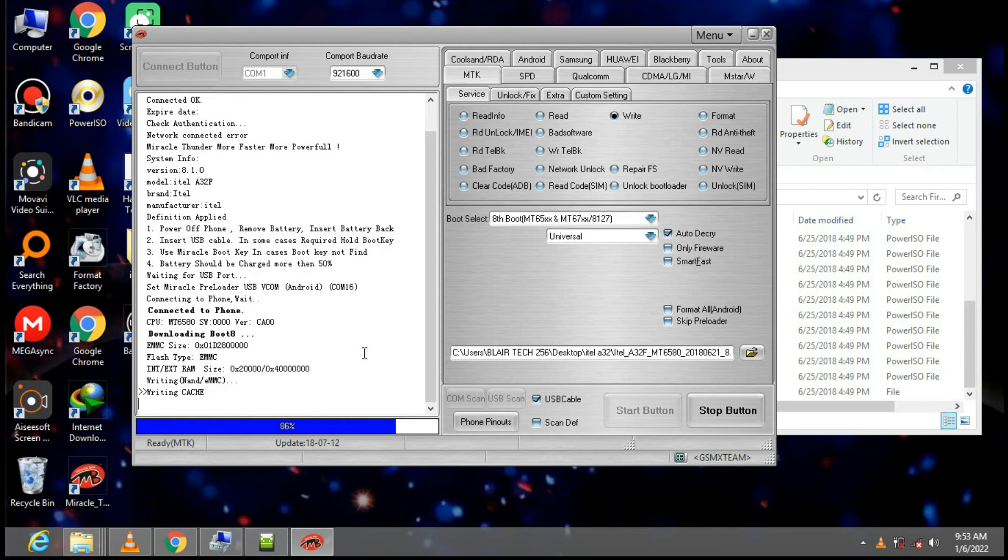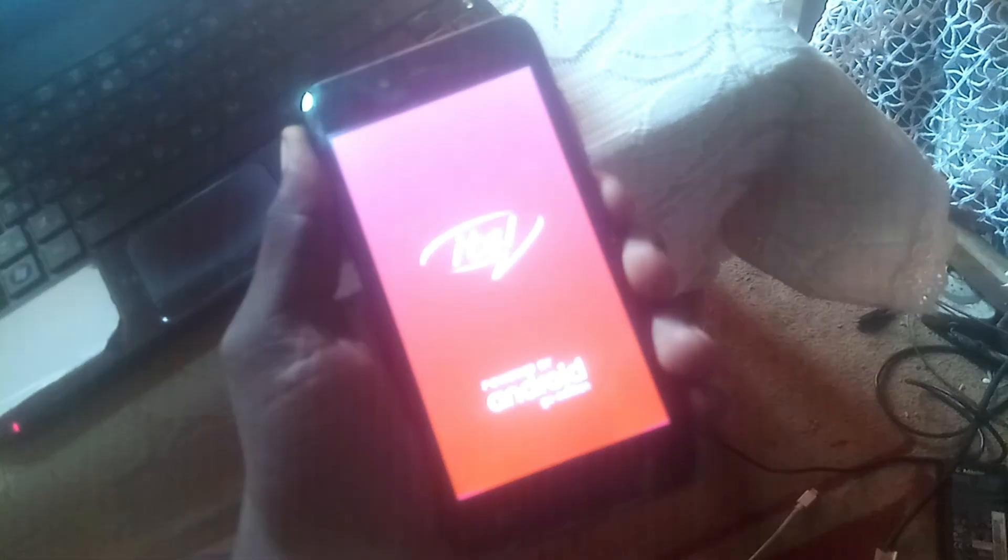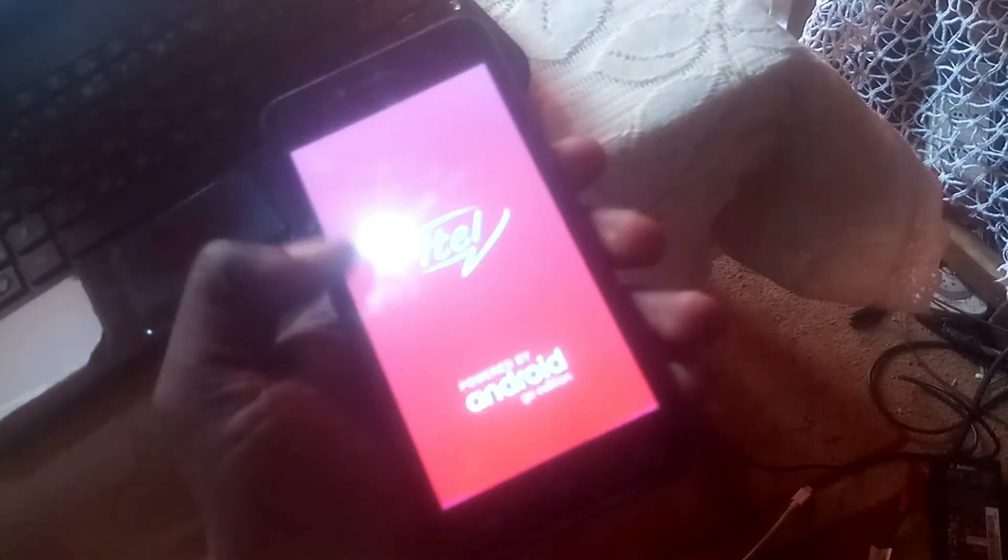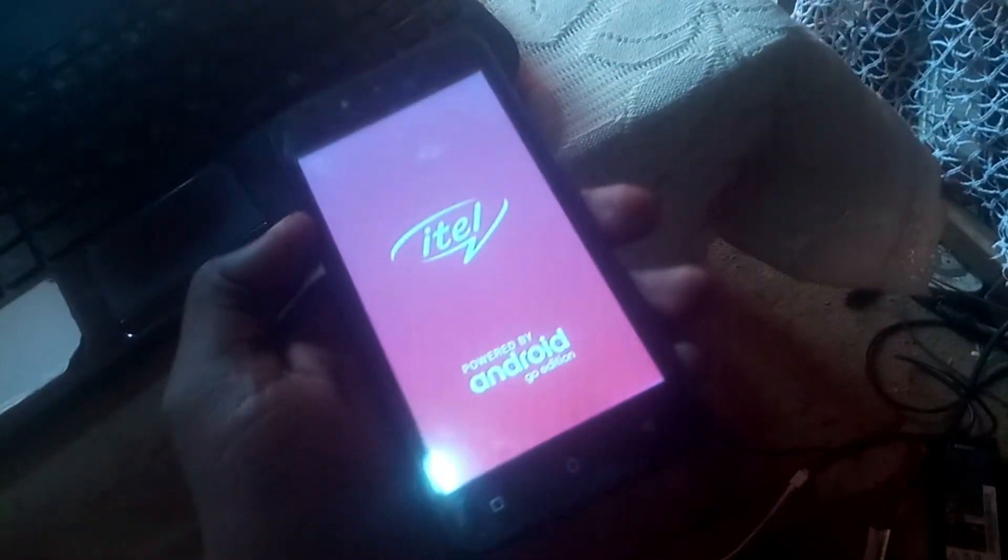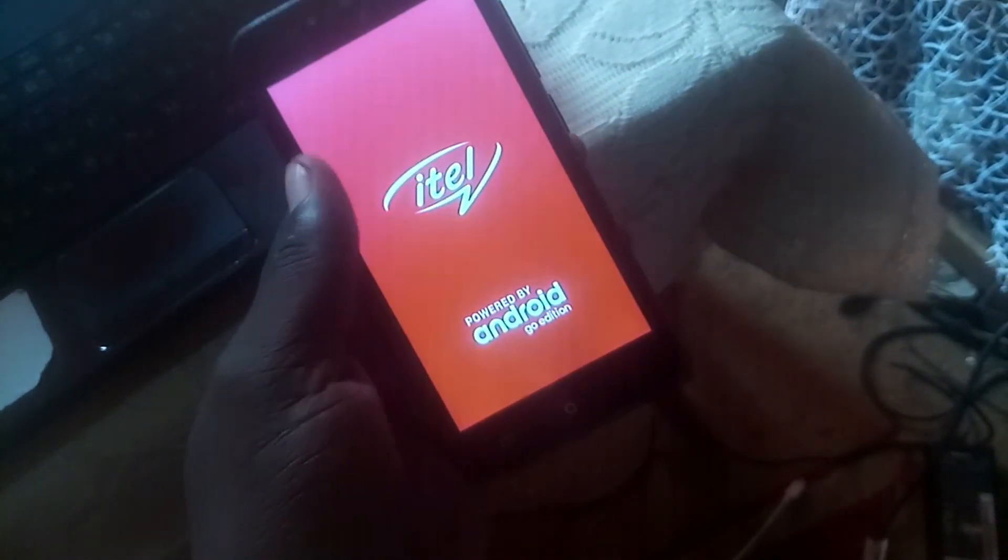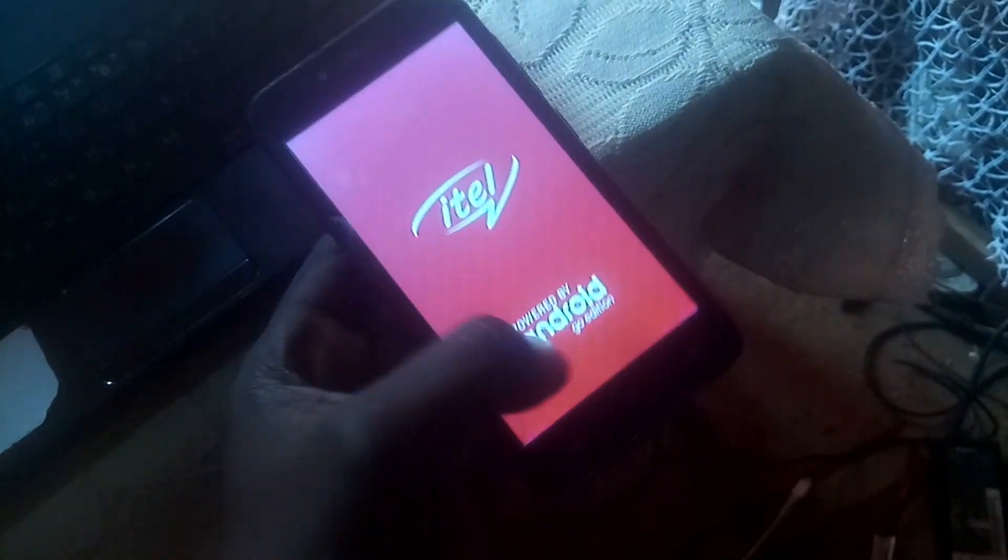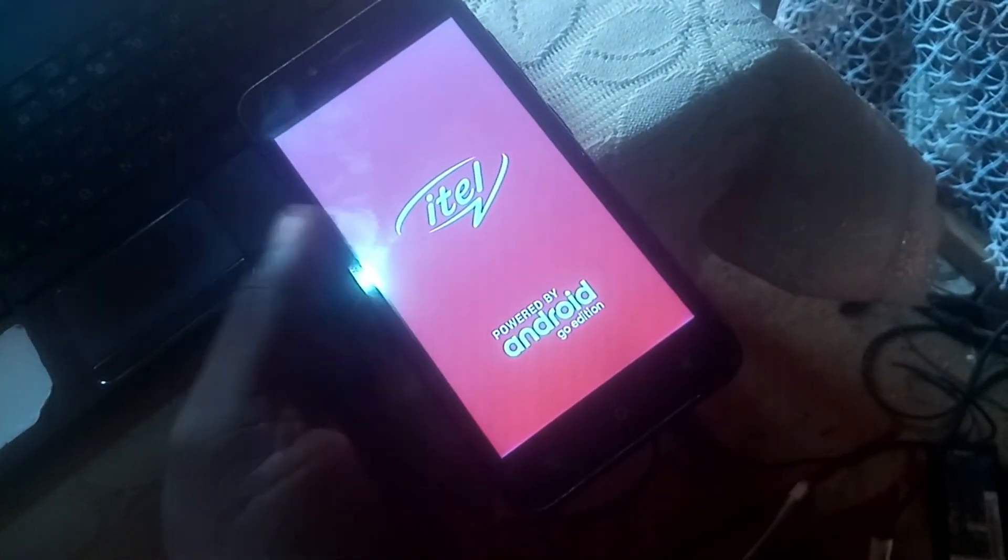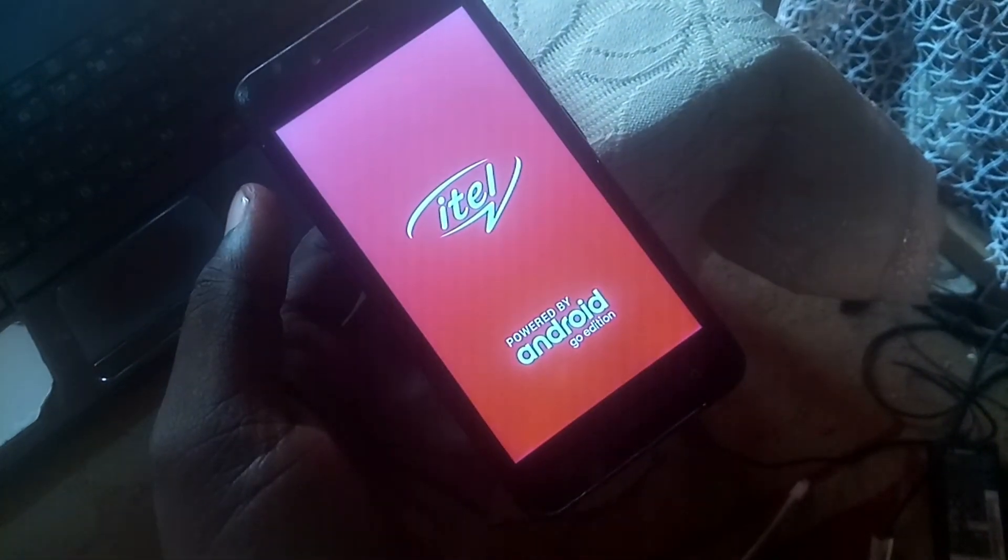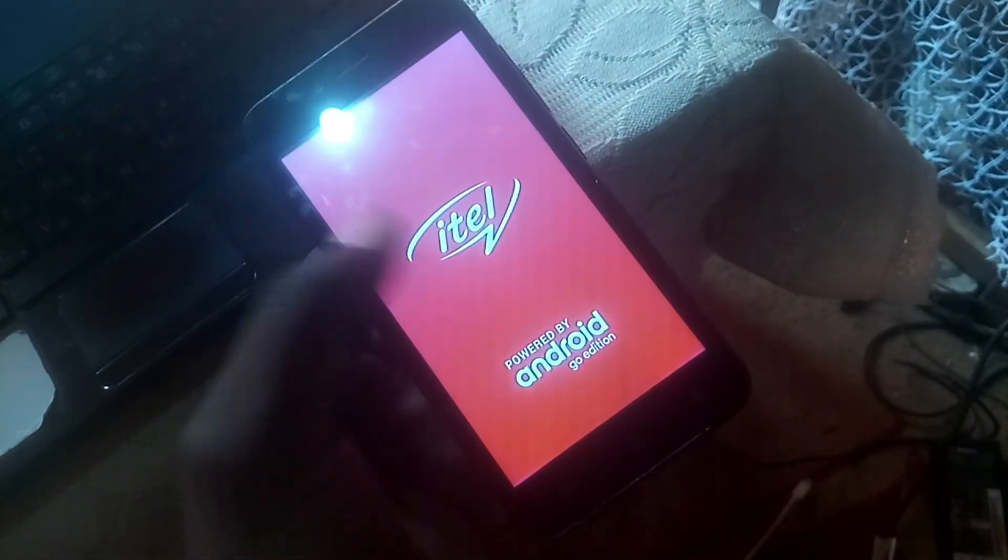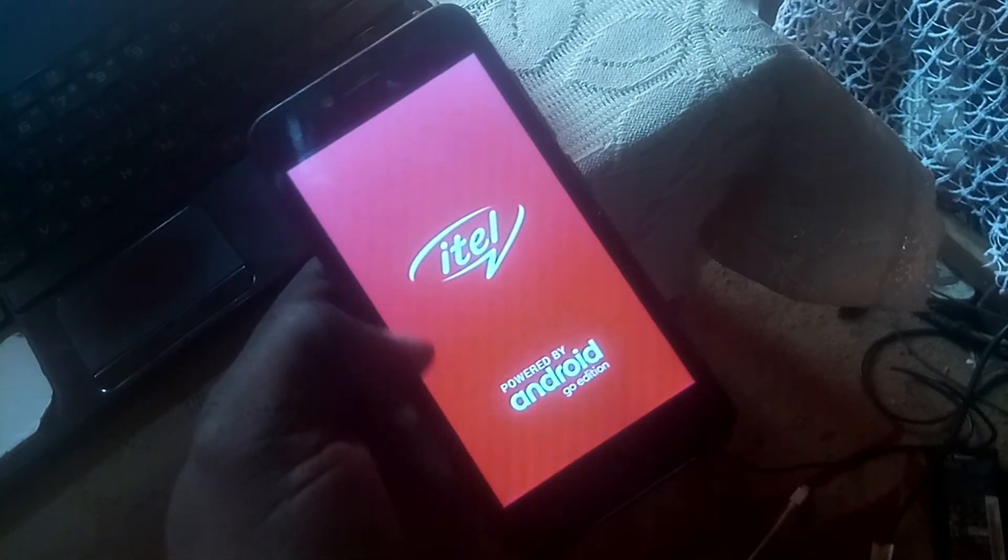It's done. I fast forwarded the video. Now let us reboot our phone. We have successfully flashed our phone and it will boot up safely and will be working very well.